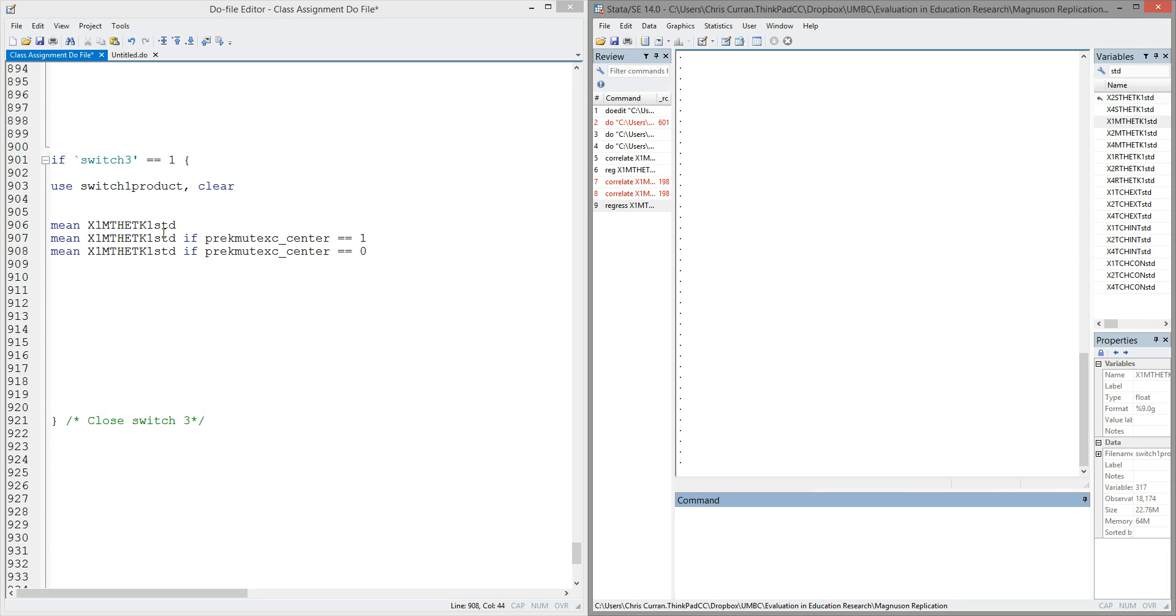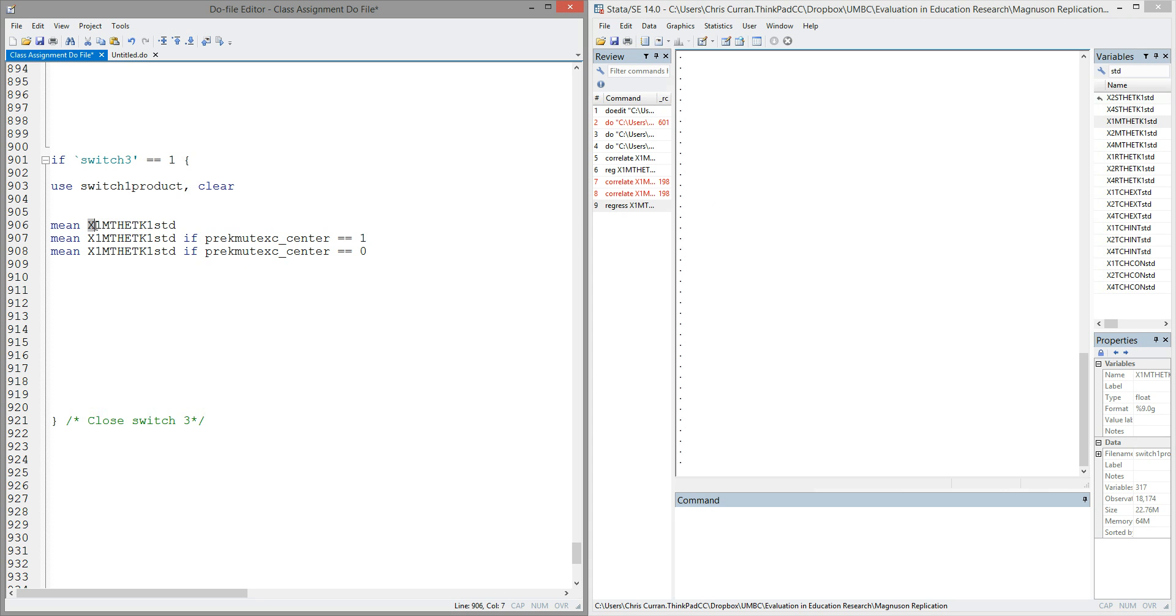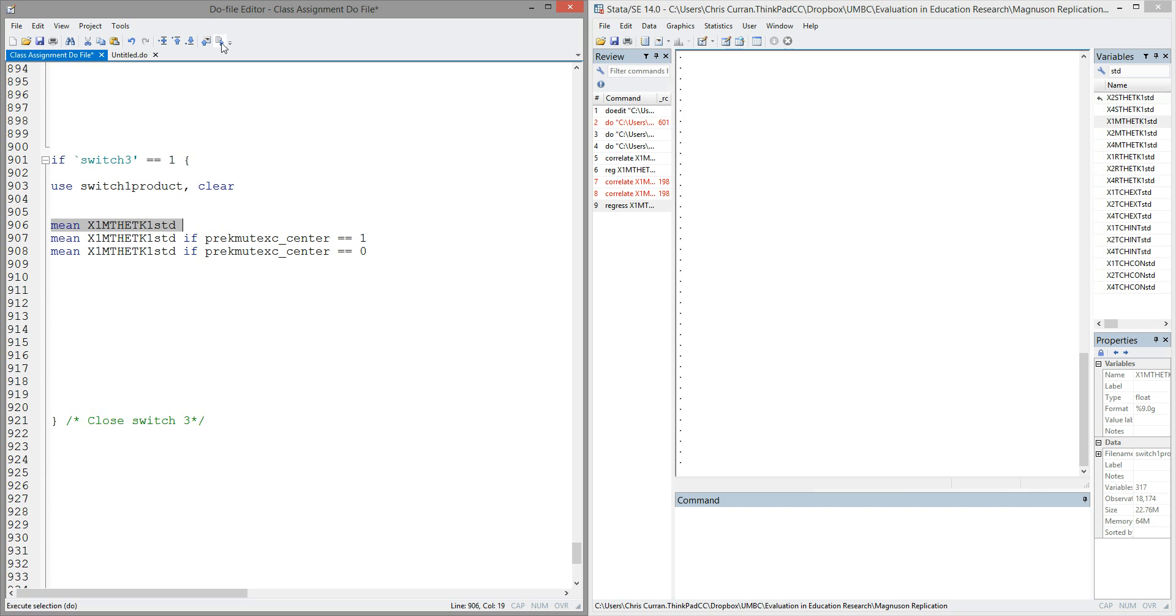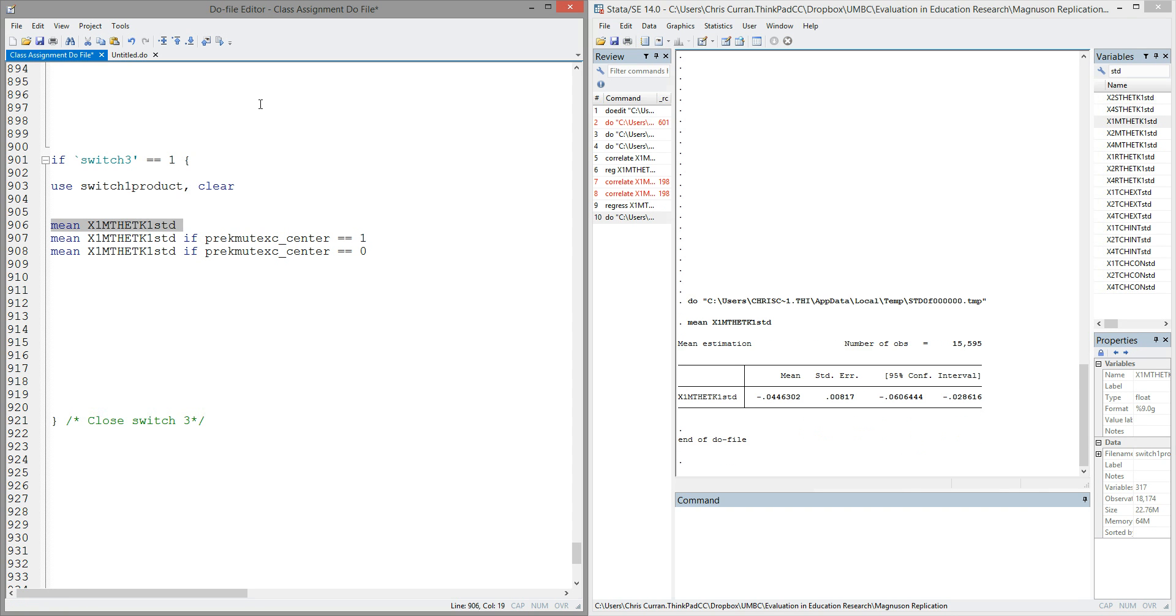As we recall from earlier lectures, we can use conditional means to get an idea of the relationship between two variables. I have this variable X1MTHSTD, which represents a standardized version of the fall mathematics achievement score. I also have this other variable, Pre-K Mutually Exclusive Center, which is a binary indicator of whether a student was in center-based preschool the year prior to starting kindergarten. The first thing I can do is take the average or mean of the achievement test score. If I run just that line of code, I see that on average, students in this data set have a score of negative 0.04.